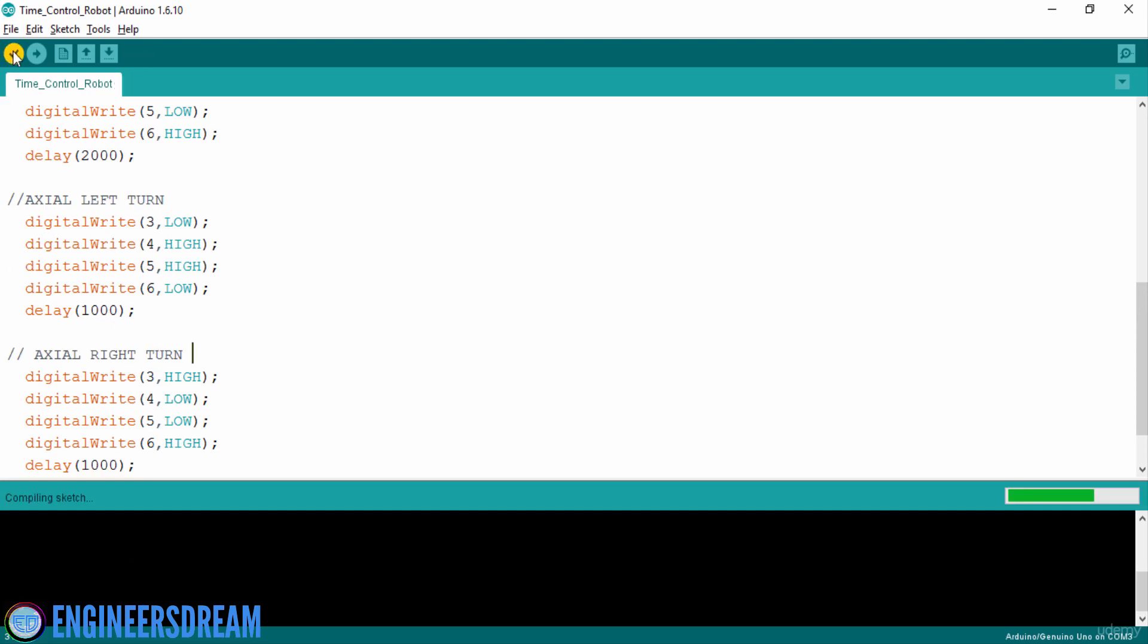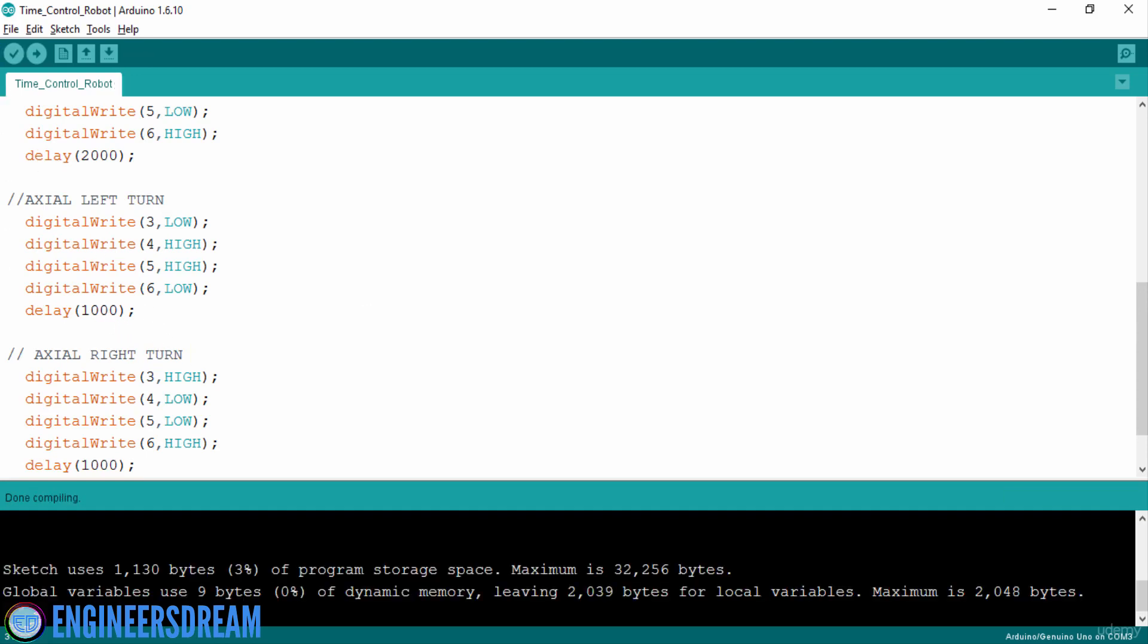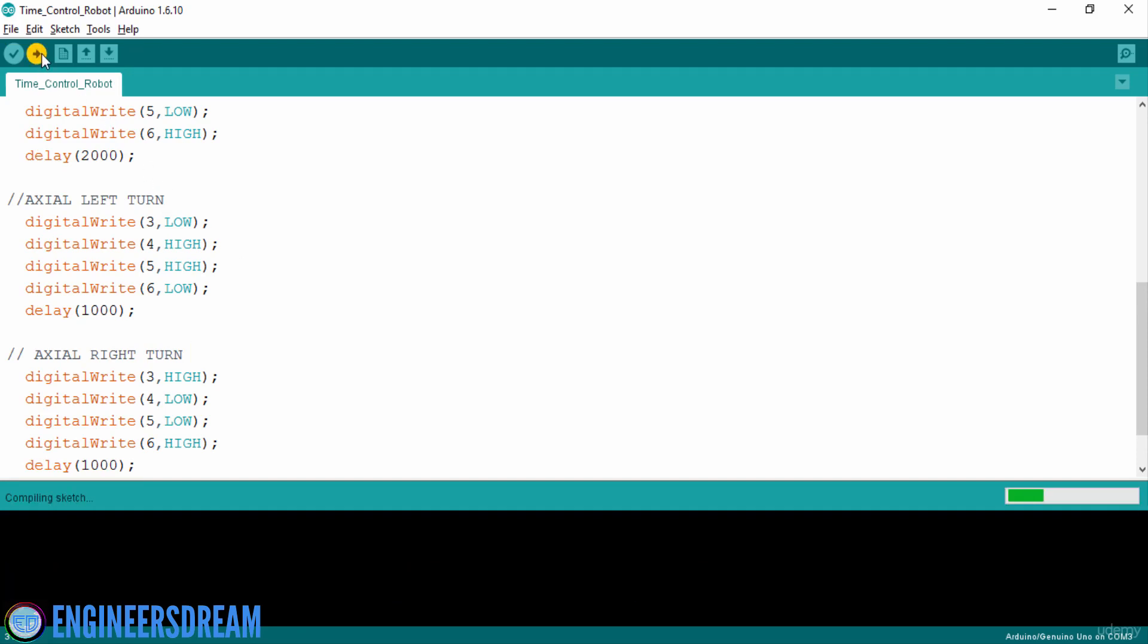Next, I will click on compile to check for errors. So as you can see there are no errors in the program. After that, I will click on upload to upload the program.